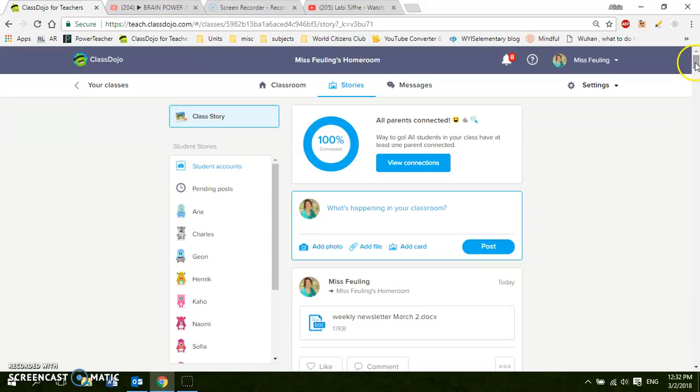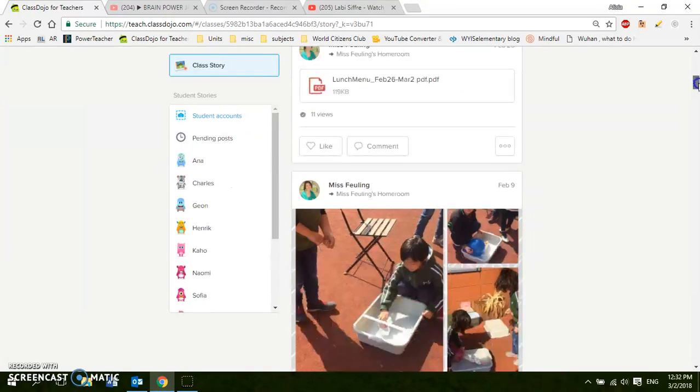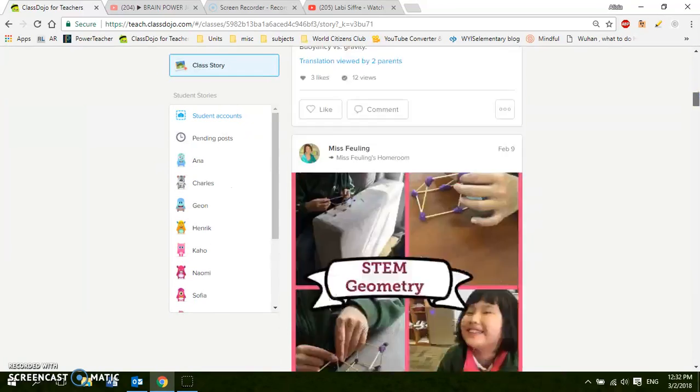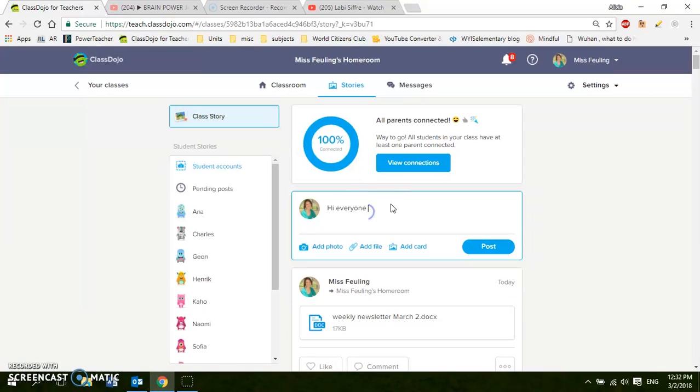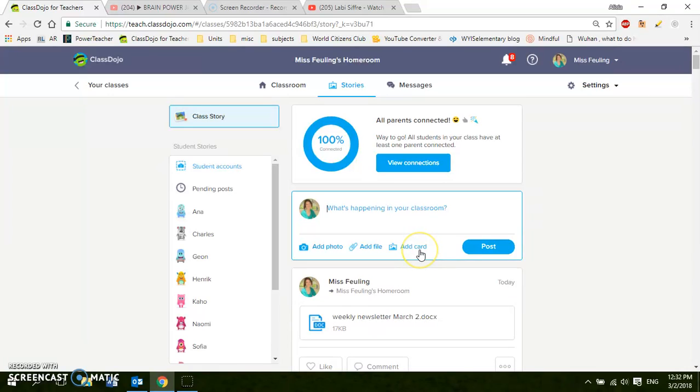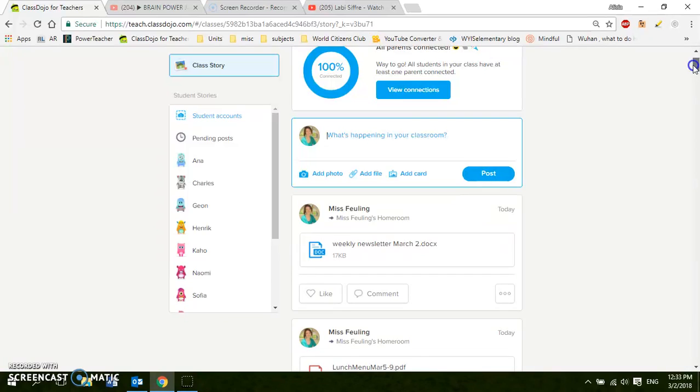So here is my stories page. This is kind of my home base for everything that we do. At the top here you can see what to do to post. So you can type a message here and post it directly. You could also add a photo from your computer or an iPad. You can add a file. That's how I do my weekly newsletters. You can add a card. When the parents first get connected to your class you send home a paper and it just confirms up here all of your students have been connected. They have to plug in a form. I'll give that to you later.